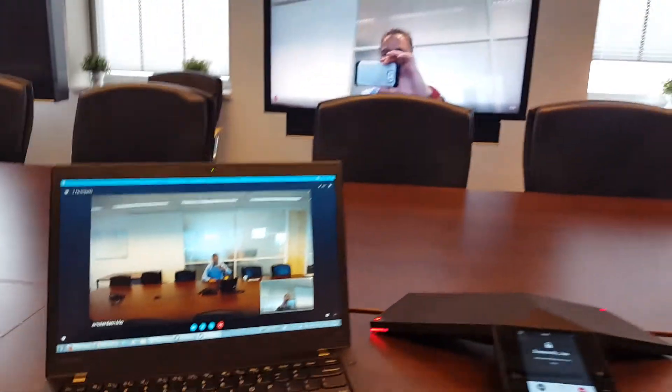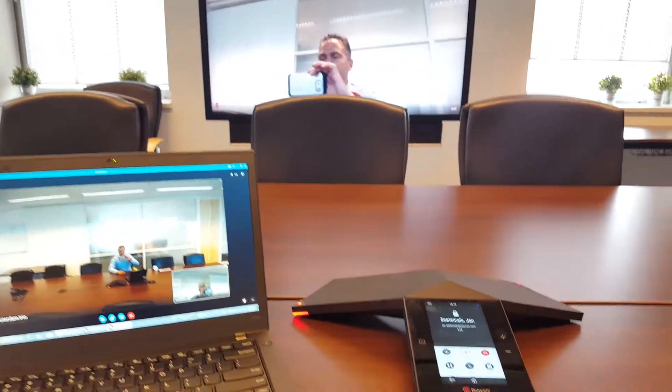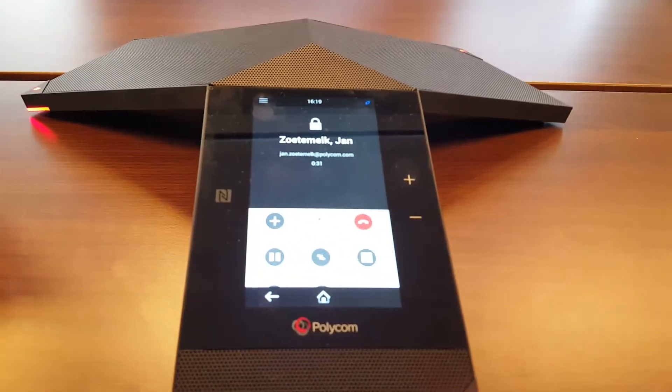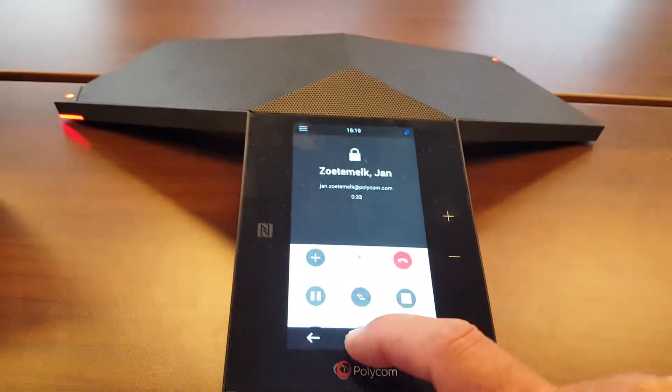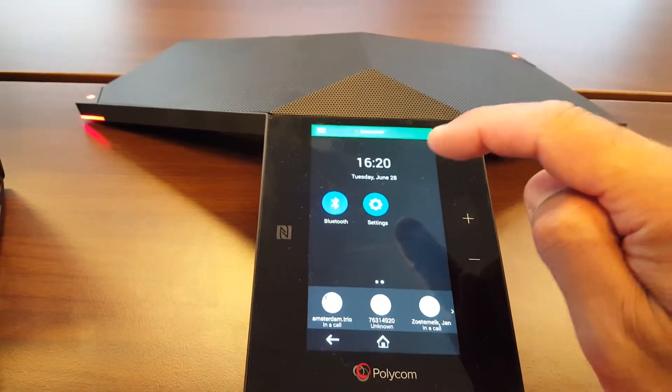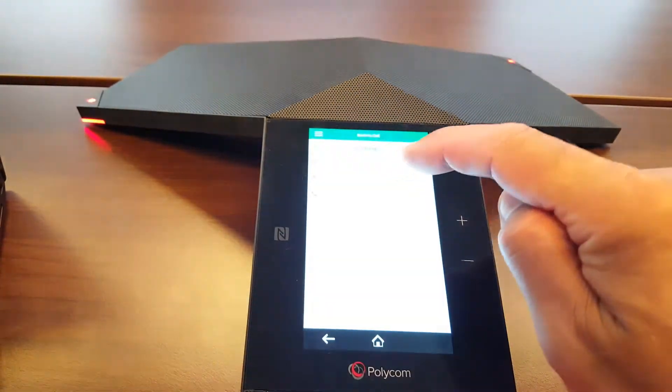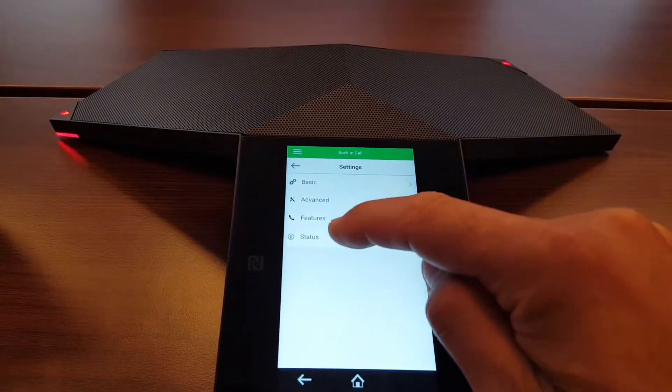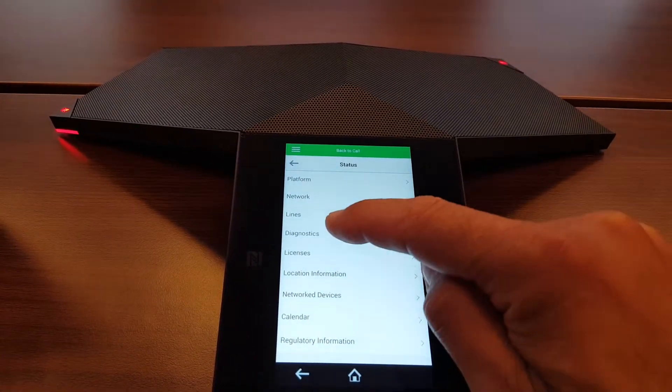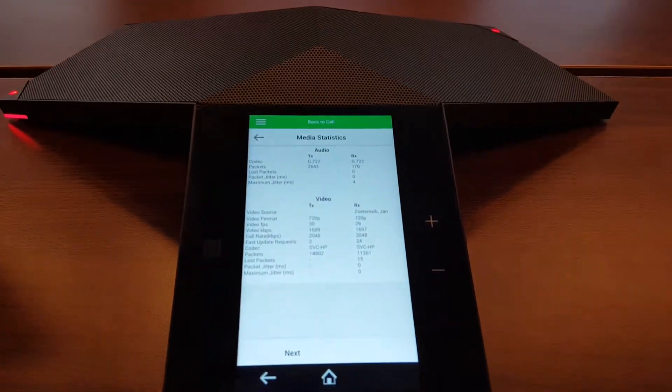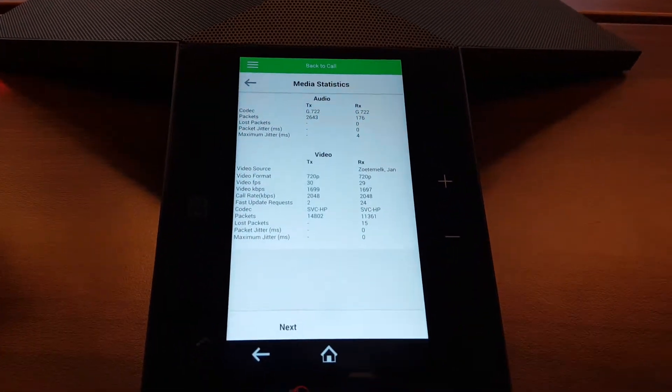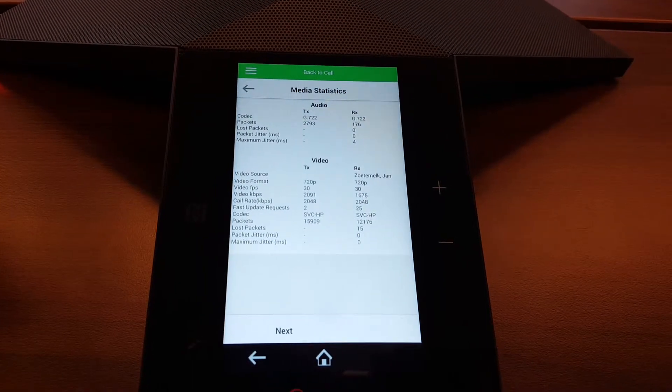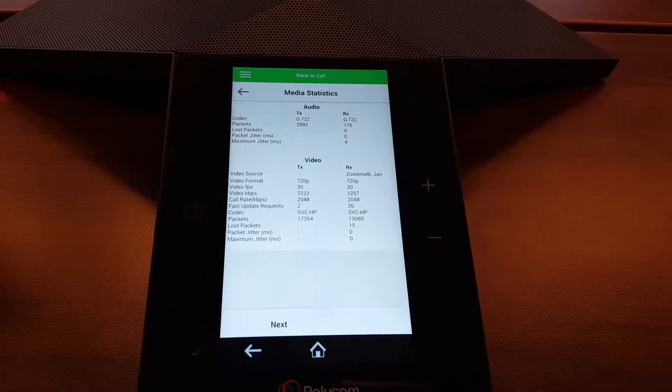Now let me show you on the RealPresence Trio what resolution we're using right now. So we can review that under settings, then we go to status, diagnostics and the media statistics. So here you will find all the resolutions that the Trio is using.